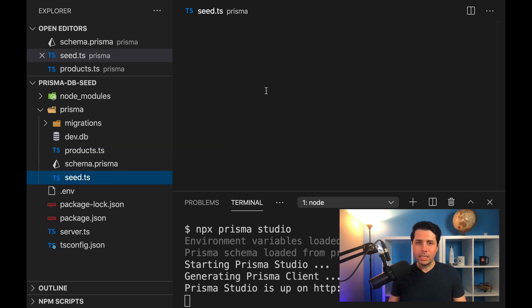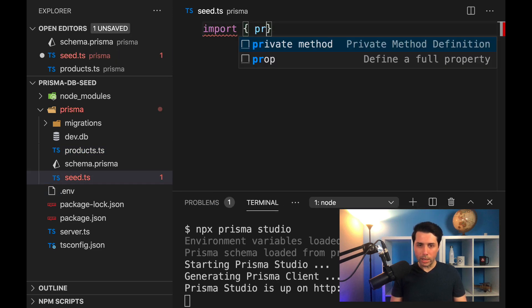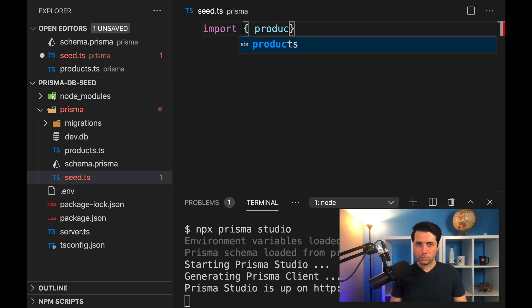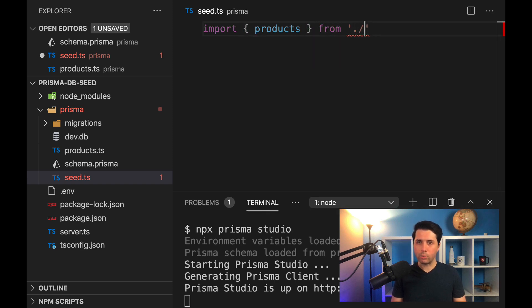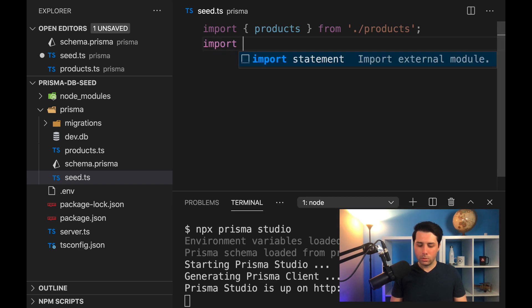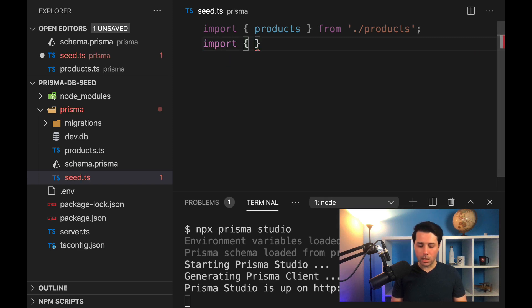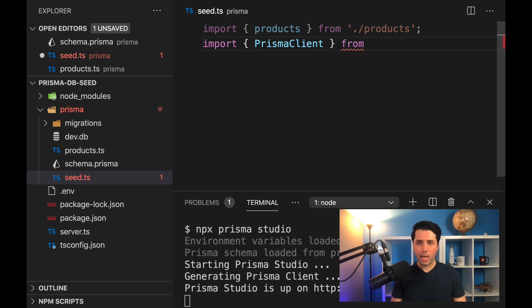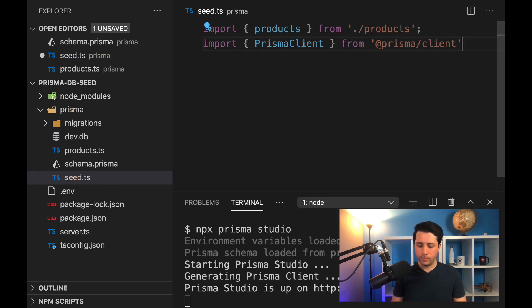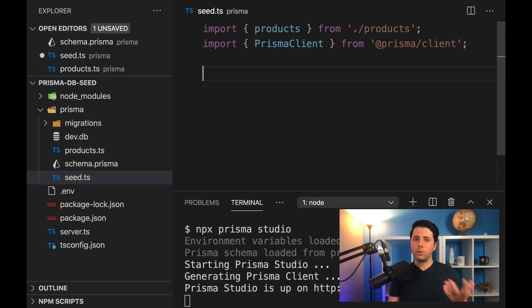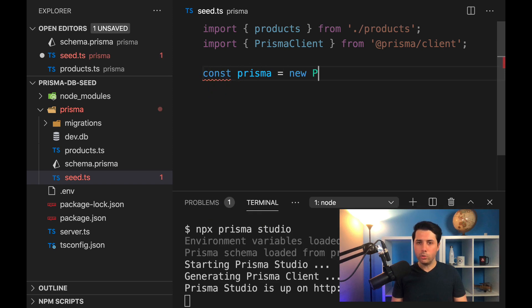So over in seed.ts, let's start by importing products from that products file that we just created. Then we'll want to import the Prisma client here from @prisma/client. So then what we'll want to do is create an instance. We can do a constant of Prisma equals a new Prisma client.